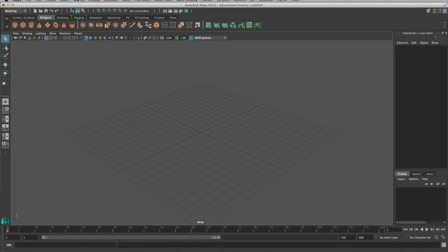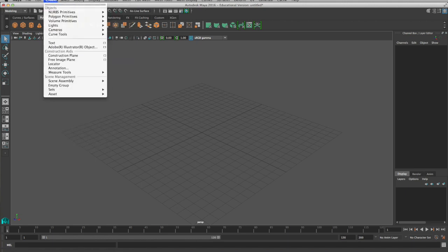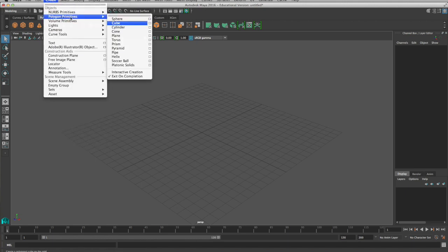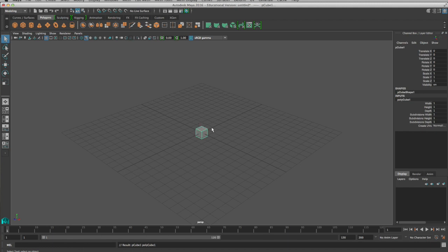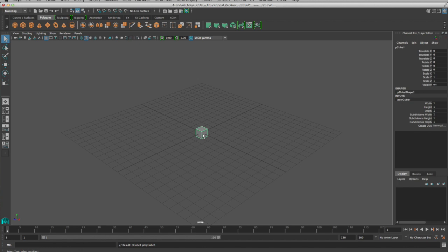So first I'm going to just throw in a polygon cube here into my viewport. Now what we are currently in is object mode and you can tell you're in object mode because your object will be highlighted all in green like this. There's green lines around everything.